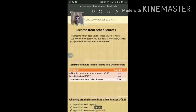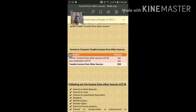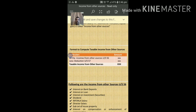Now let us move on to the calculation of taxable income from other sources. There is a format which includes two things: income from other sources under Section 56, and deductions under Section 57. If you deduct the deductions under Section 57 from the income under Section 56, you get the taxable income from other sources. In detail about these incomes and deductions, I will teach you in the next video.